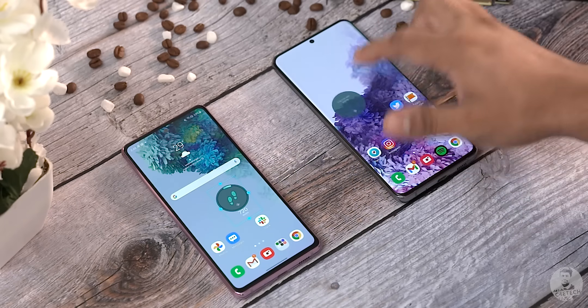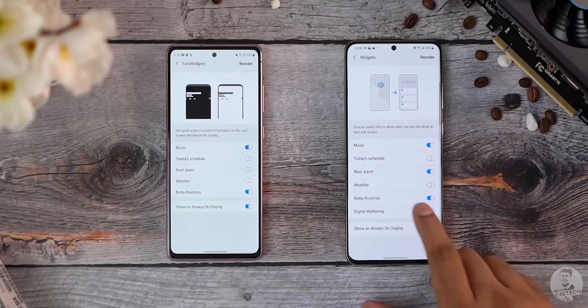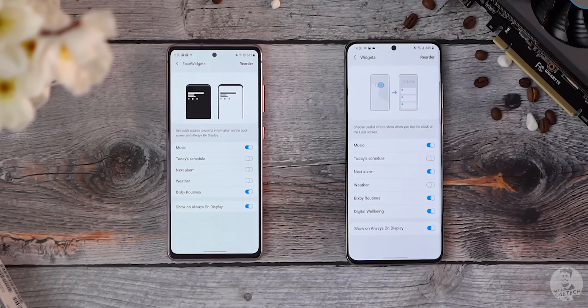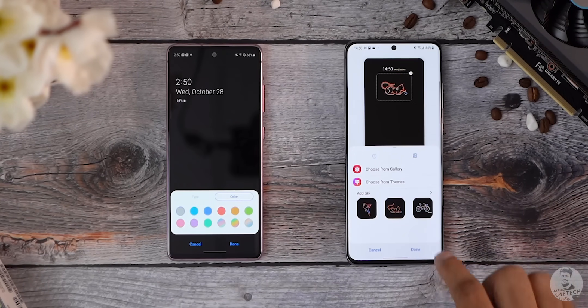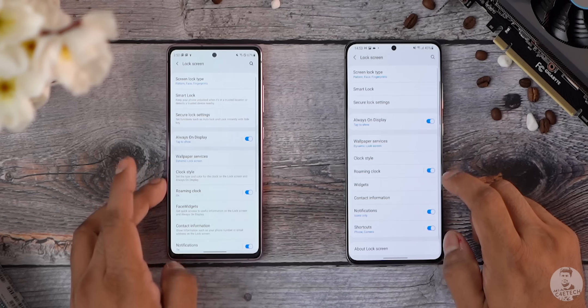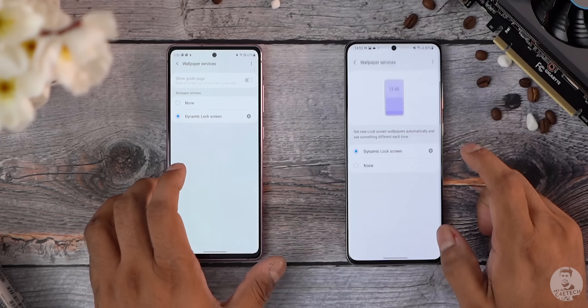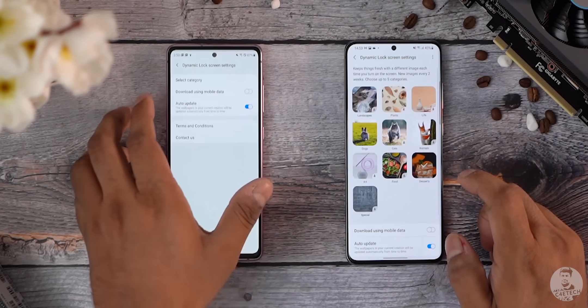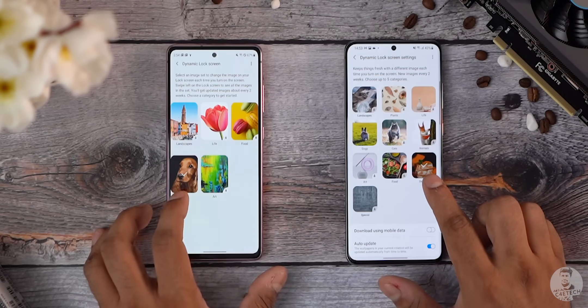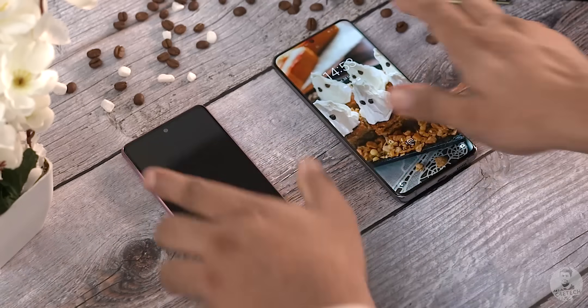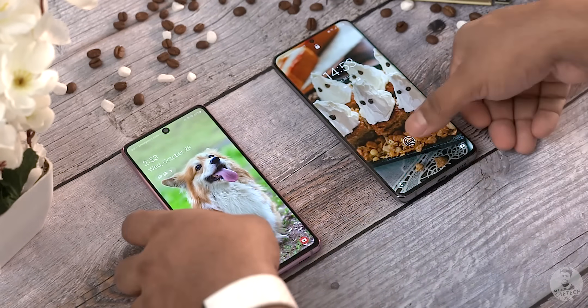On the topic of widgets, the lock screen widgets have more options now — basically Digital Wellbeing, that's the one new option. Always On also gets a few new options, including GIFs. On the topic of the lock screen, the dynamic lock screen option — the one that allows wallpapers to auto-change — now offers more categories, so you can be more nitpicky about what category of pictures you want as wallpapers.